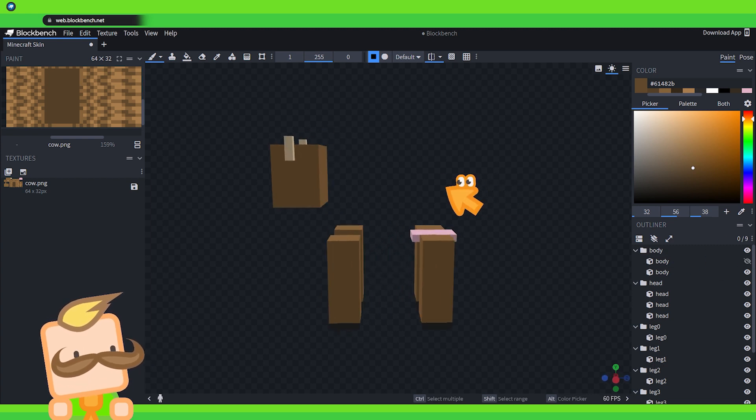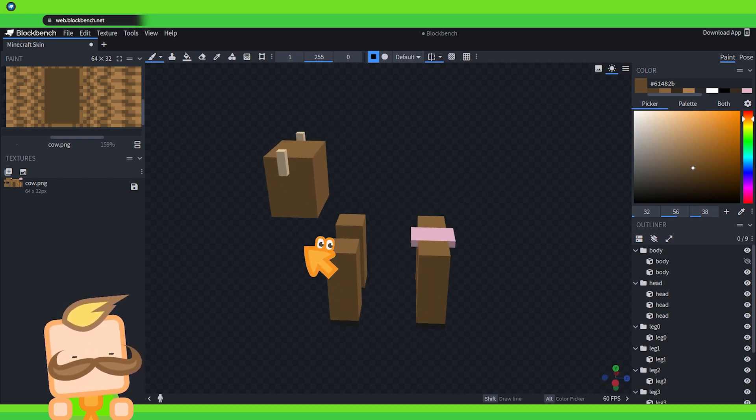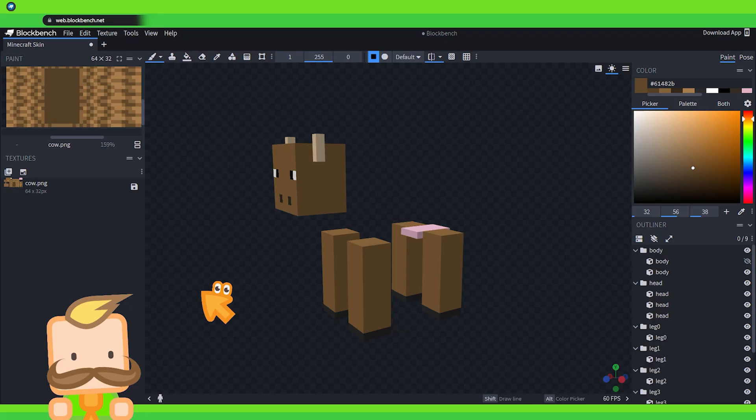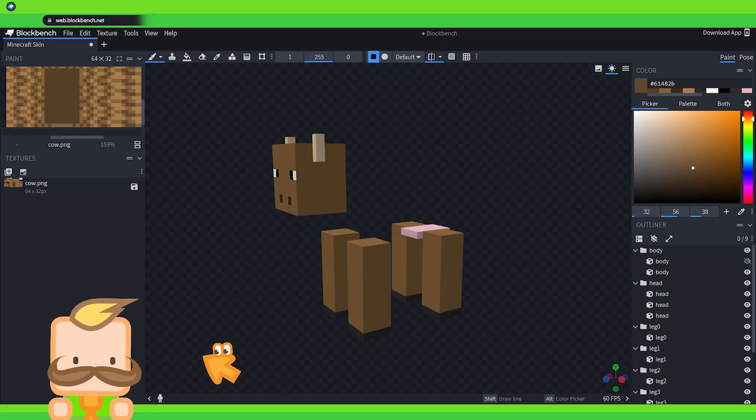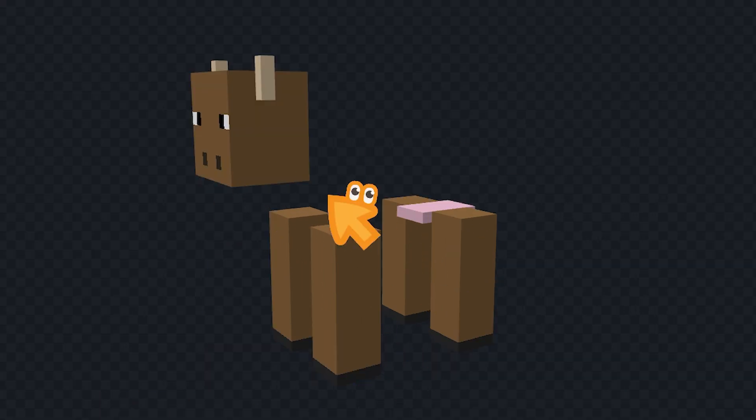And we do that by clicking here on this eye. That will hide the body for us. Now we can actually see the top of our legs. Second challenge now emerges. I want to take the colors that I had for the fur on the side of the body and bring it down to here. What would I do?